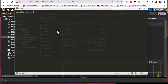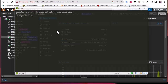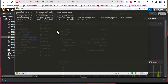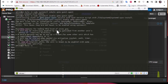After installation, we're going to enable the QEMU guest agent so it starts when the system boots. The command is: systemctl enable qemu-guest-agent. Now the service is enabled. All we have to do is reboot the machine and verify that the service starts on boot.